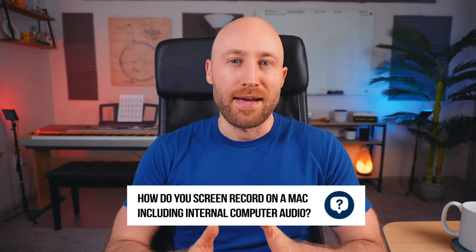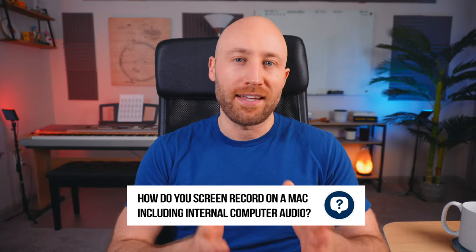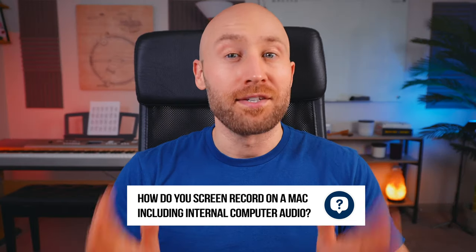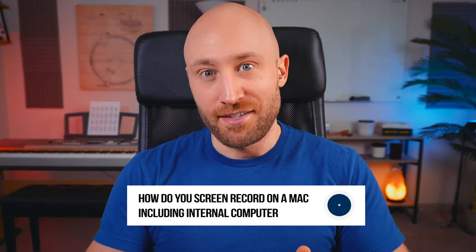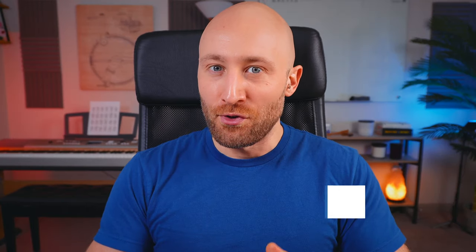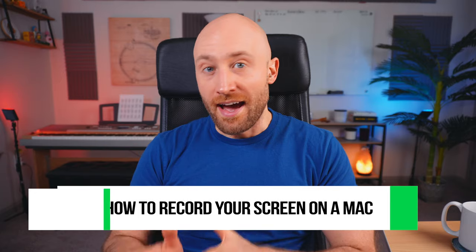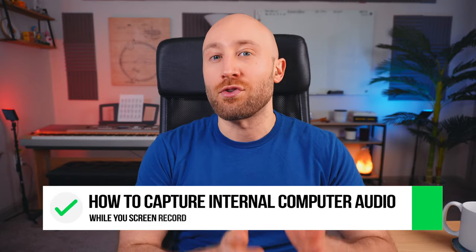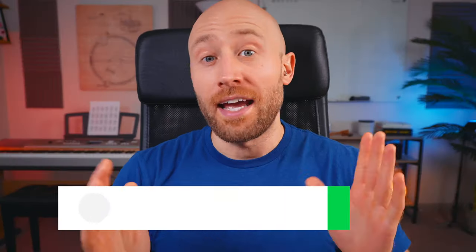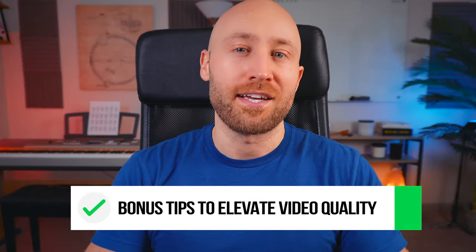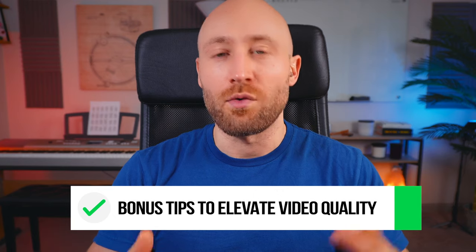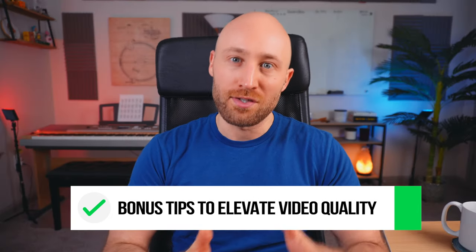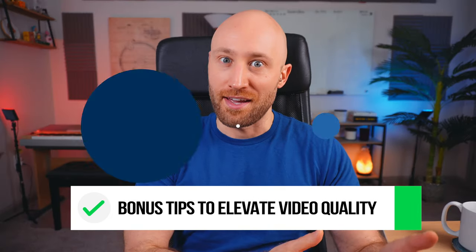So the problem is, how do you screen record on your Mac, including internal computer audio? Because that's the big missing piece here. Apple's whole 'it just works' thing totally does not apply here. There are some extra steps we need to do in order to record your computer's internal audio while you screen record. So in a moment, I'll take you through how to actually record your screen on a Mac, how to capture your computer's internal audio while you screen record, and a few bonus tips that can really elevate the quality of your videos. So make sure you stick around to the very end.